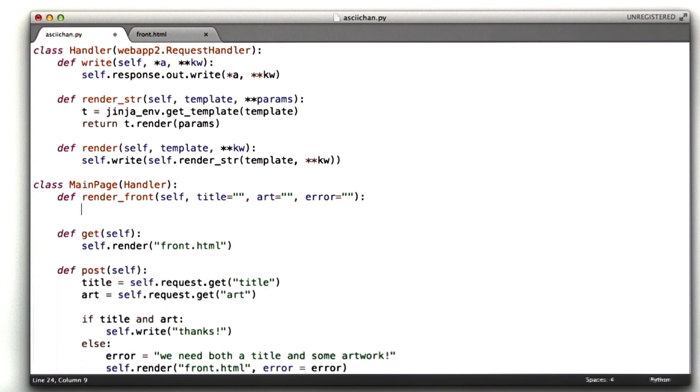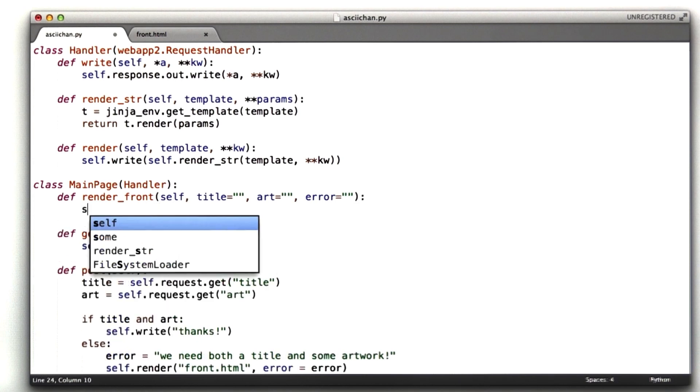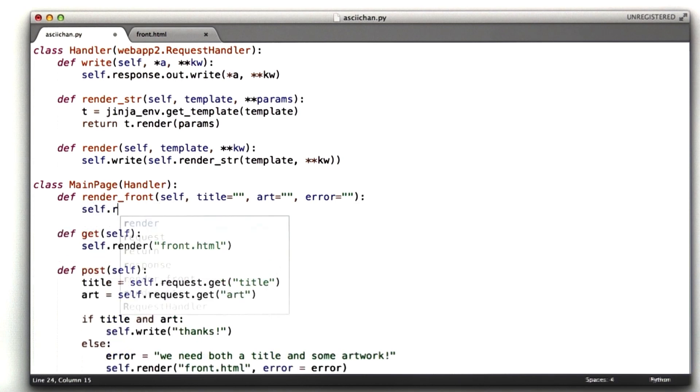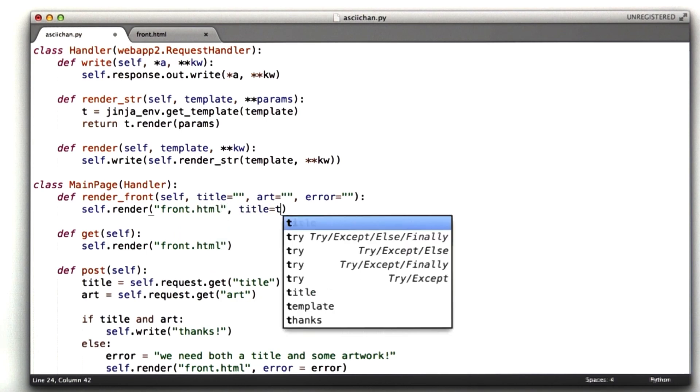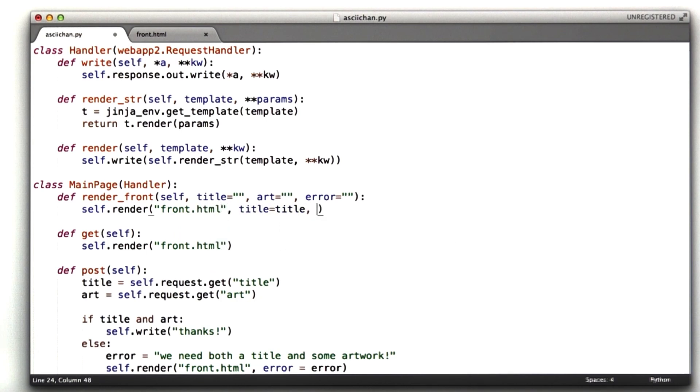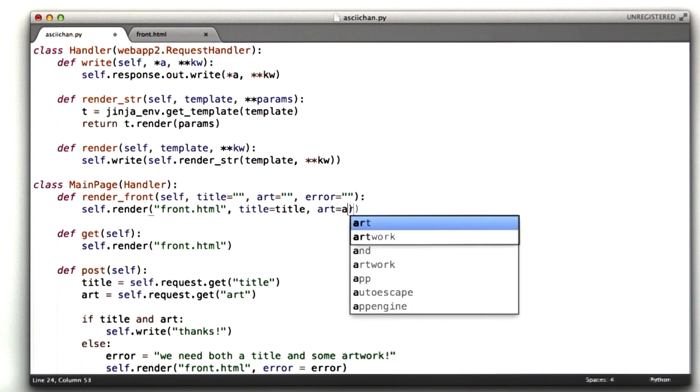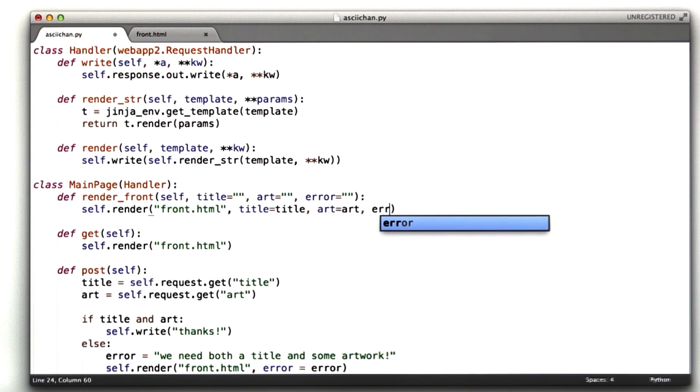And all this function is going to do right now is it's going to call self.renderFront.html, and we're going to pass in title equals title, art equals art, and error equals error.